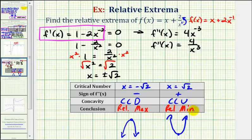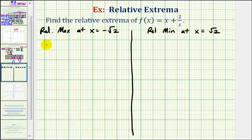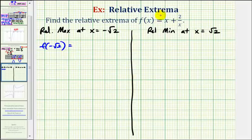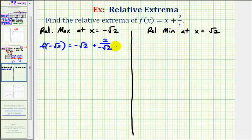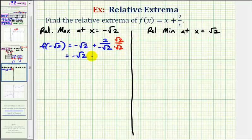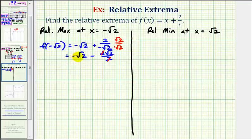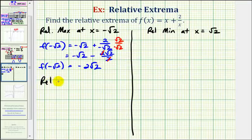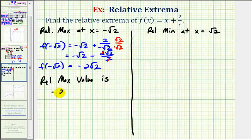Now to determine the relative max and min values, we evaluate the original function at x equals negative square root two and x equals positive square root two. The relative maximum value is f of negative square root two, which equals negative square root two plus two divided by negative square root two. Rationalizing the denominator, we get negative square root two minus two square root two over two — the twos simplify, giving negative square root two minus square root two, or negative two square root two.